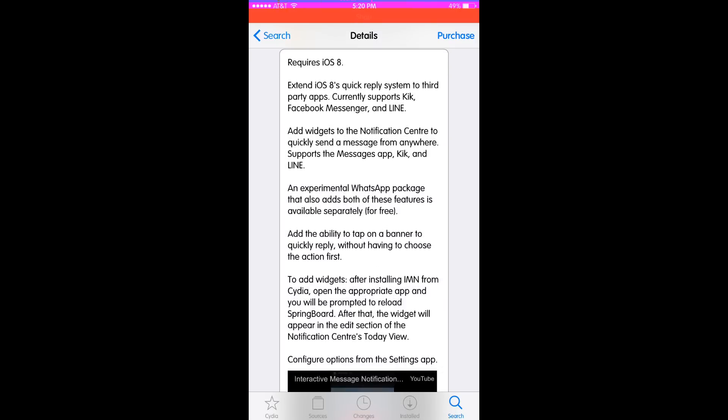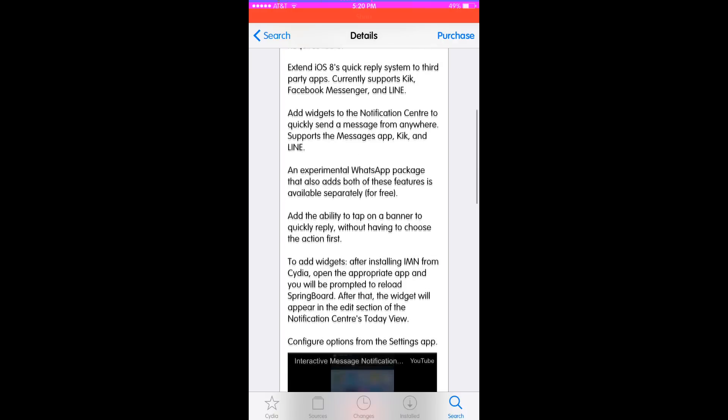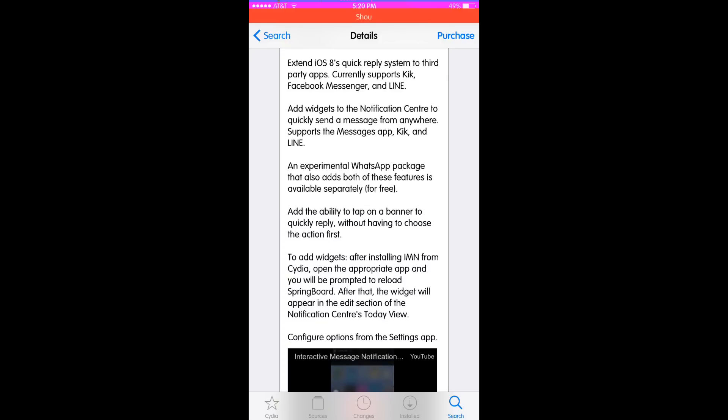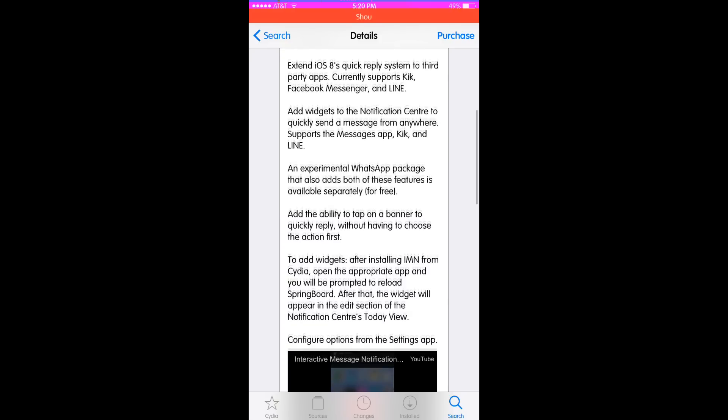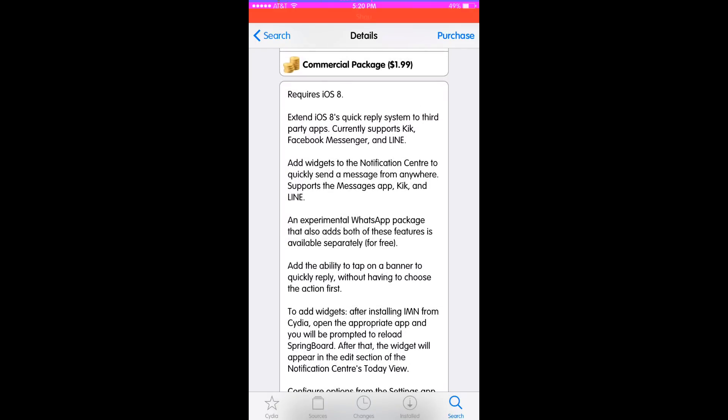You can add widgets after installing IMN from Cydia. Open the appropriate app and you will be prompted to reload springboard. After that, the widget will appear in the edit section of the notification center.